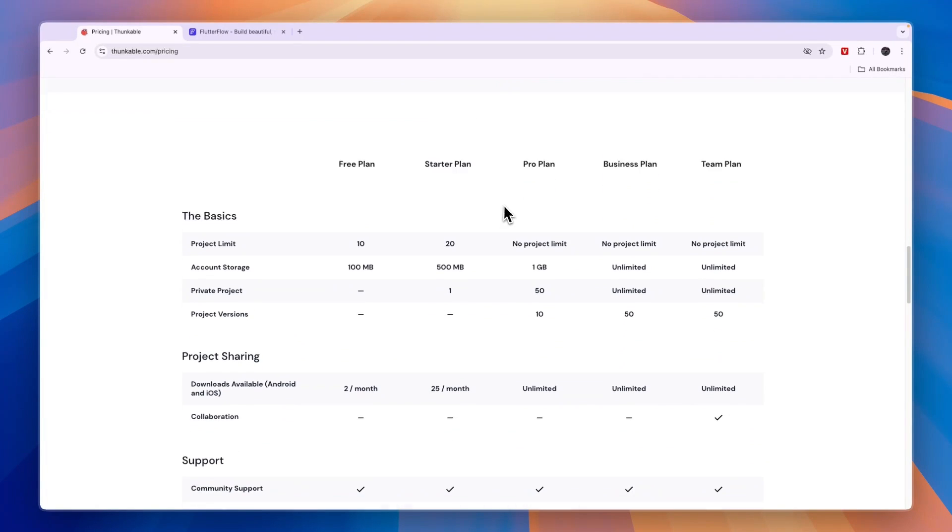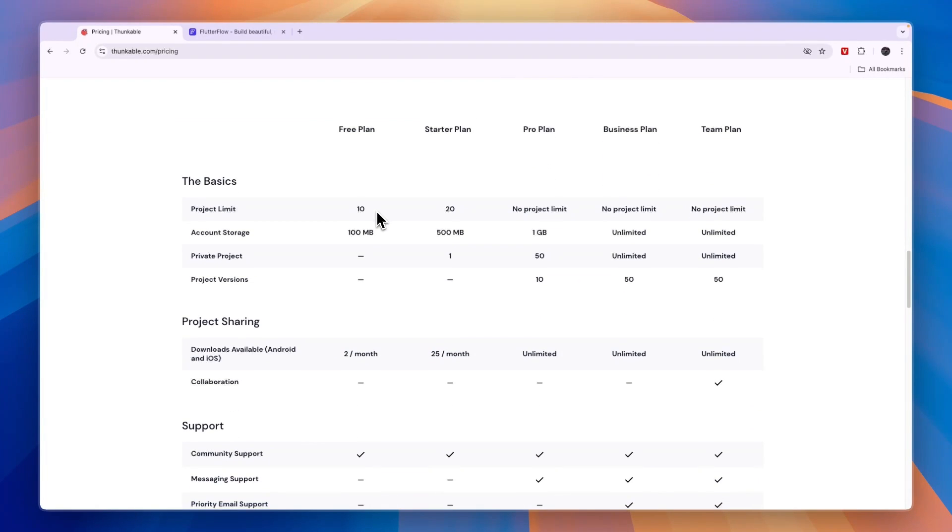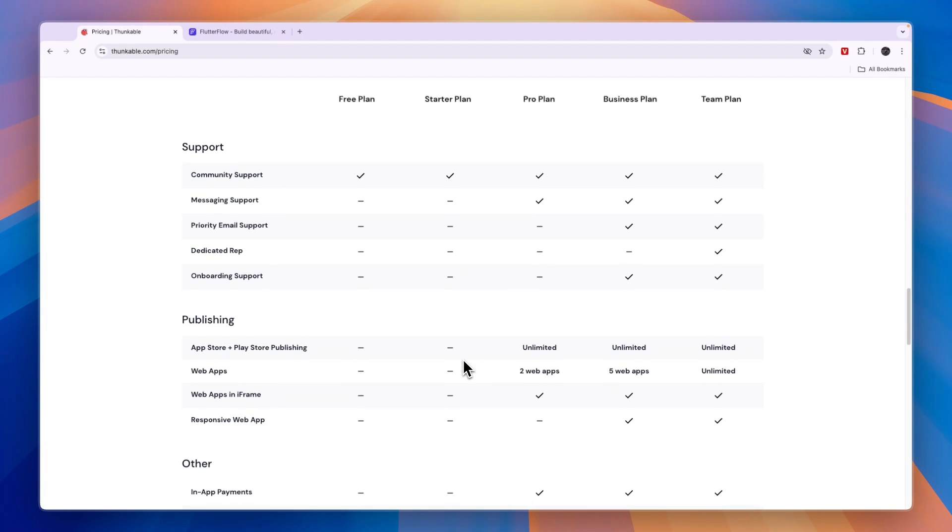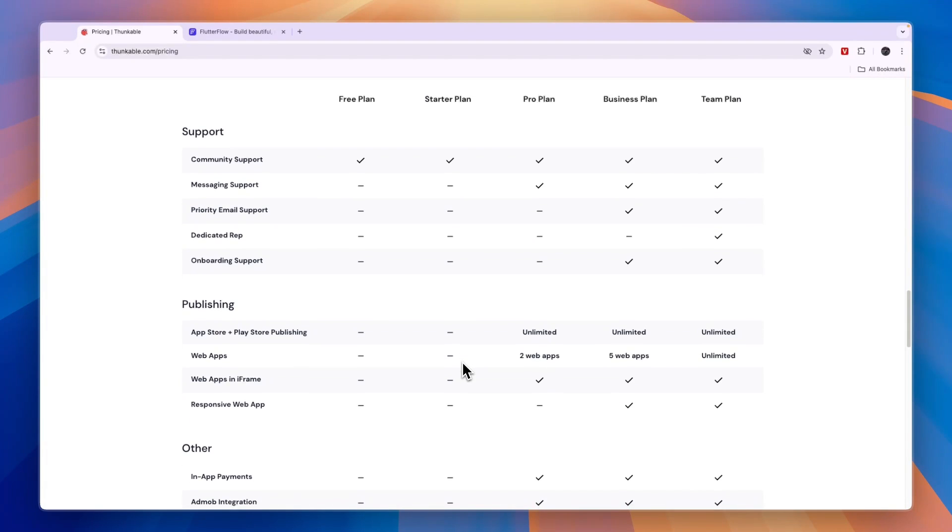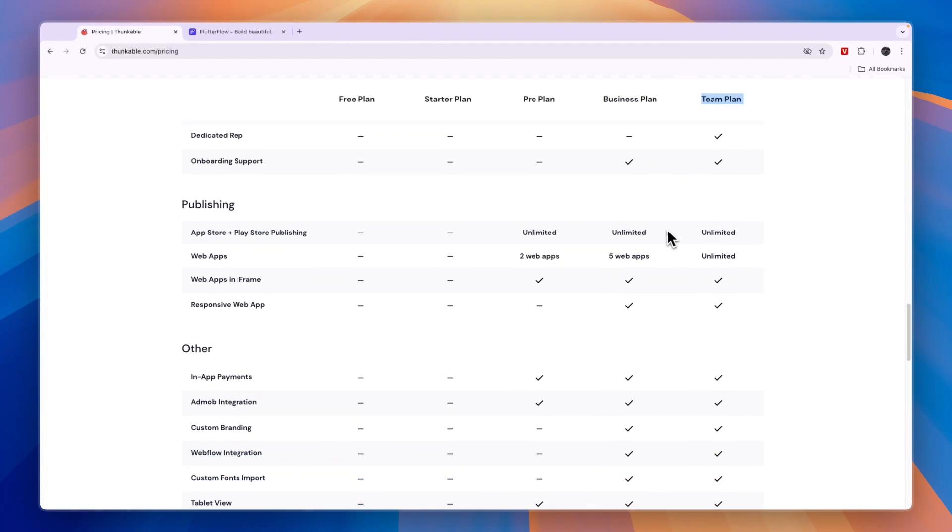When you scroll down, you can see what exactly is included in all of this, so you can determine which one you'll need. For example, if you want to do web apps, you'll also need to get the pro plan. If you want more than two web apps, you need the business or team plan.